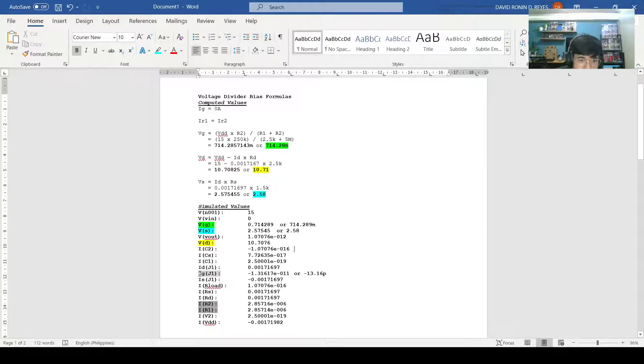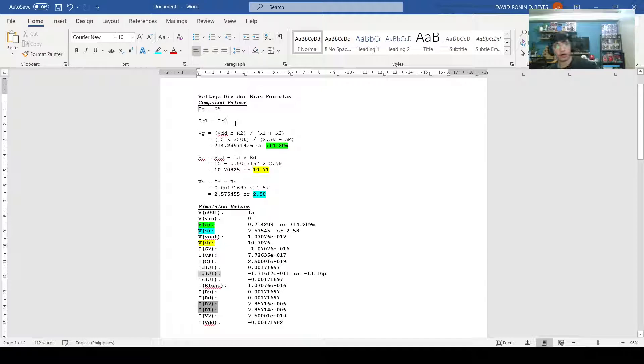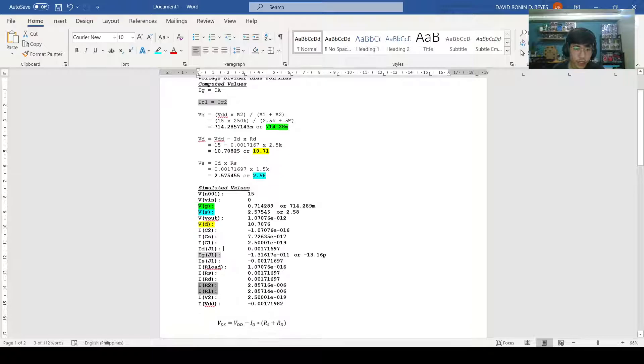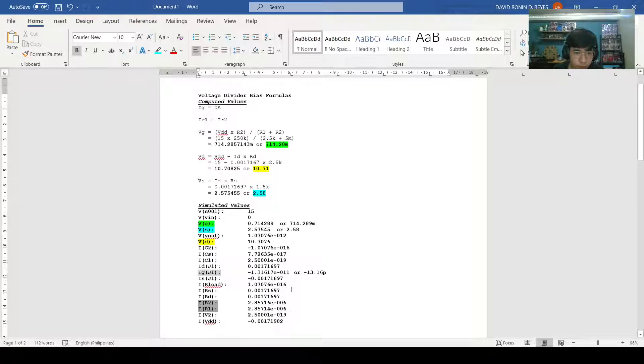Let's try to compute the values and compare the values we got from the schematics. According to the voltage divider bias formulas, IG should be equal to 0 amperes. Looking here, we have IG to be equal to negative 13.16 pico. That number is very close to 0A, so we could consider that as correct. Moving on to the second formula, we have IR1 equals IR2. When looking at the simulated values, the value for IR1 and IR2 are in fact equal, both getting the value of 2.8571 mu.